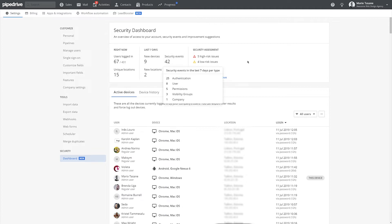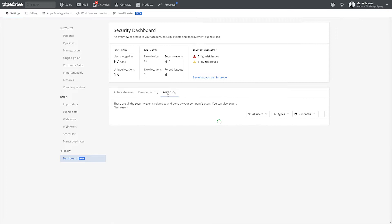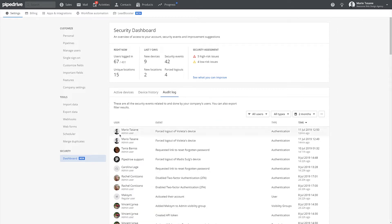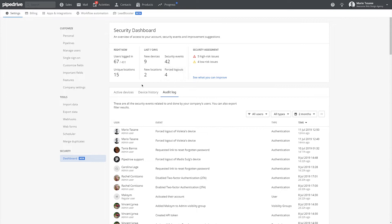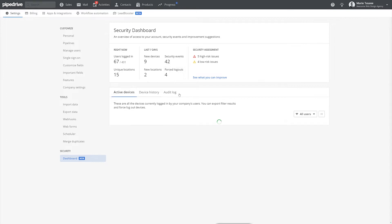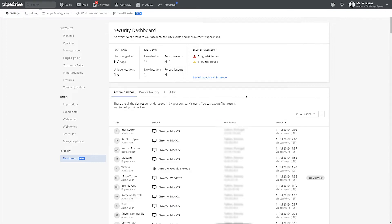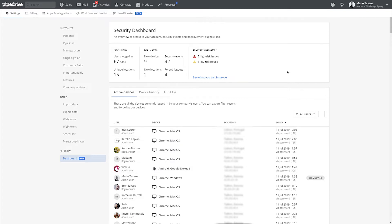Now, a security event isn't necessarily a bad thing. It's just any event related to security, like a user changing their password, for example. Forced logouts show the number of times the logout or logout all buttons has been clicked. This is done from the devices or security dashboard page. If any of the above looks out of the ordinary, then you can look for additional details from tables below and take necessary actions if needed.